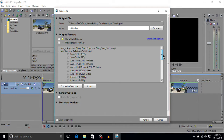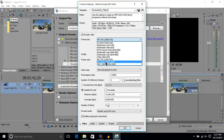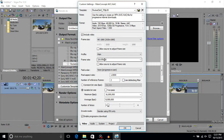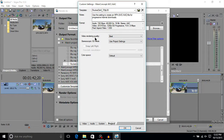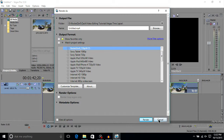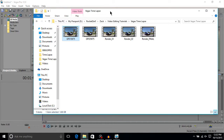Go to MainConcept AVC/AAC — it's an MP4 file. Click Customize Template, set it to HD 1080 at 29.97. You can uncheck Include Audio if you want, and set Video Rendering Quality to Best. Hit OK, then hit Render. It'll take a while — maybe 20 minutes, possibly longer. The longer the video, the longer the render; I've had renders take upwards of two and a half hours.